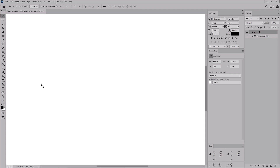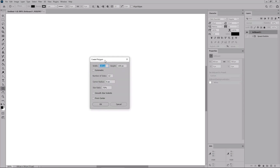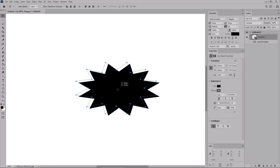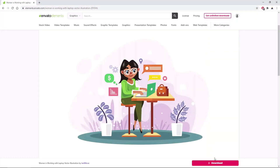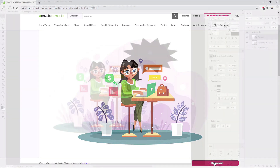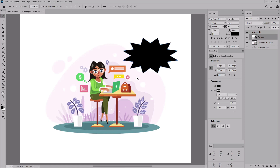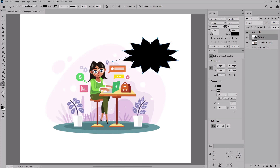To create an action speech bubble, select the Polygon tool from your toolbar and click on your canvas to open the settings window. Set the width to 275 and the height to 165, enter 12 for the number of sides, 0 pixels for the corner radius, and 70% for the star ratio. Click OK and your new shape should look like that. Drag this illustration from Envato Elements inside your Photoshop document and place the action speech bubble roughly in position. Now pick the Direct Selection tool from your toolbar and use it to select an anchor point and move it a few pixels down and to the left.